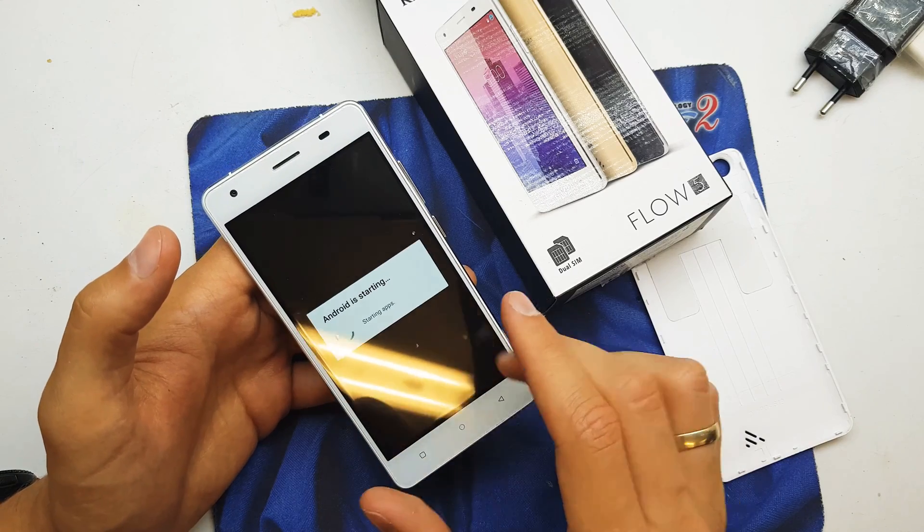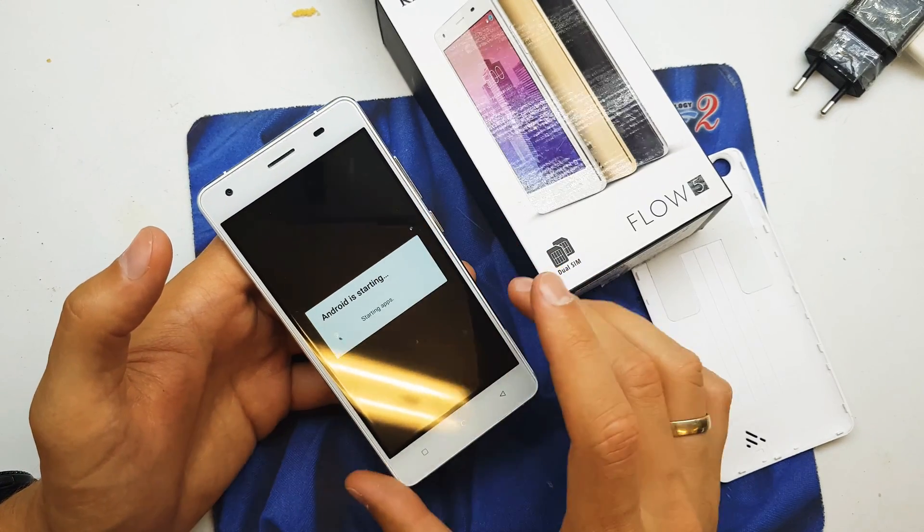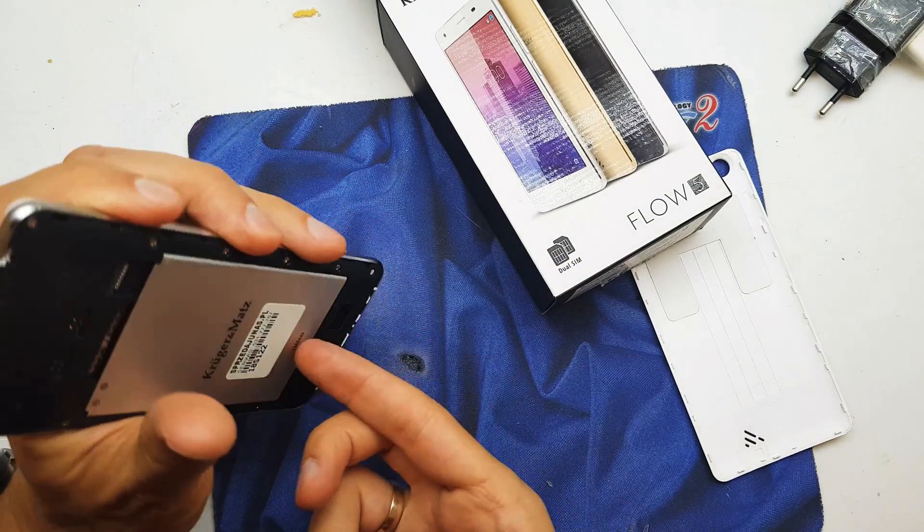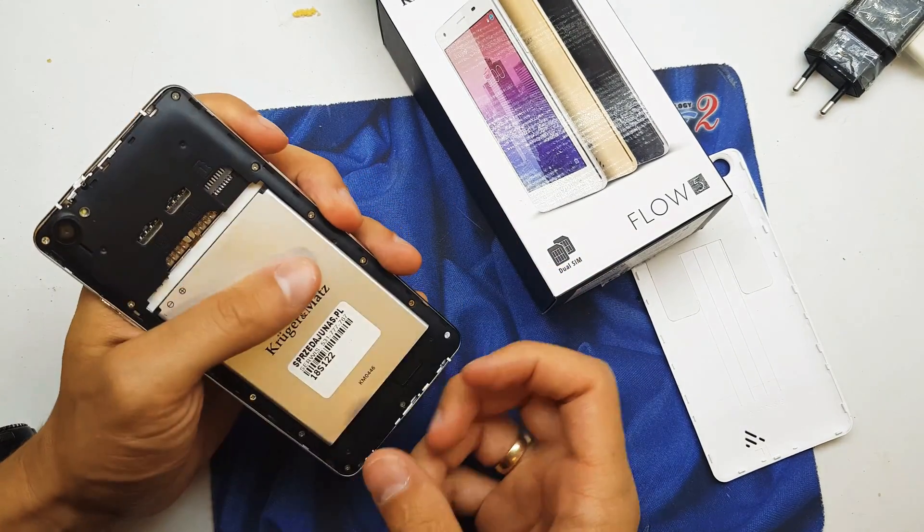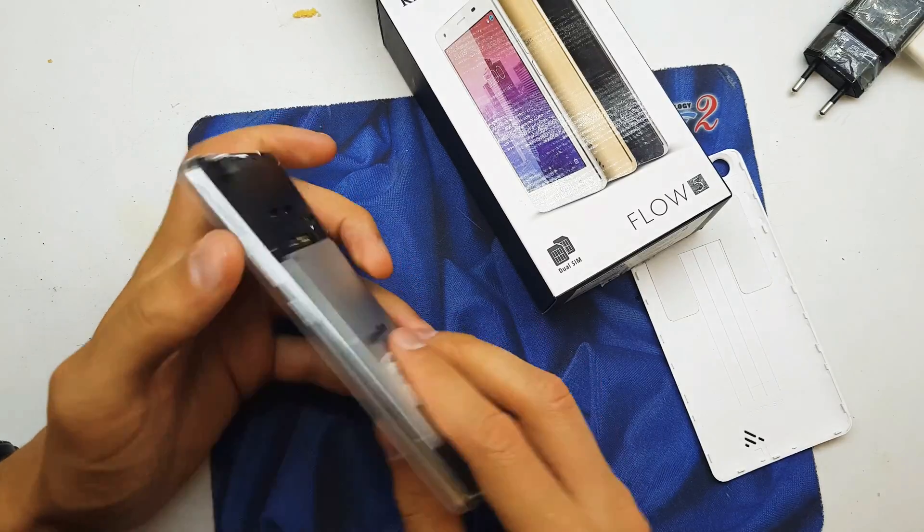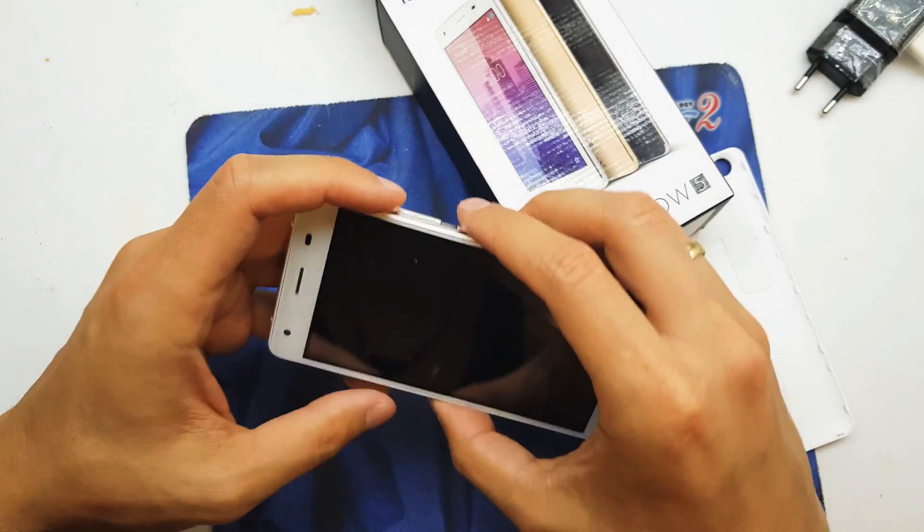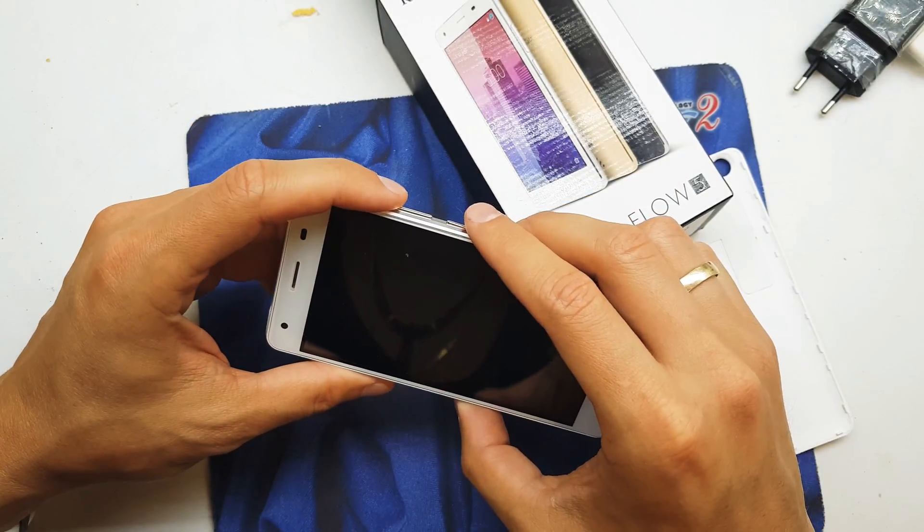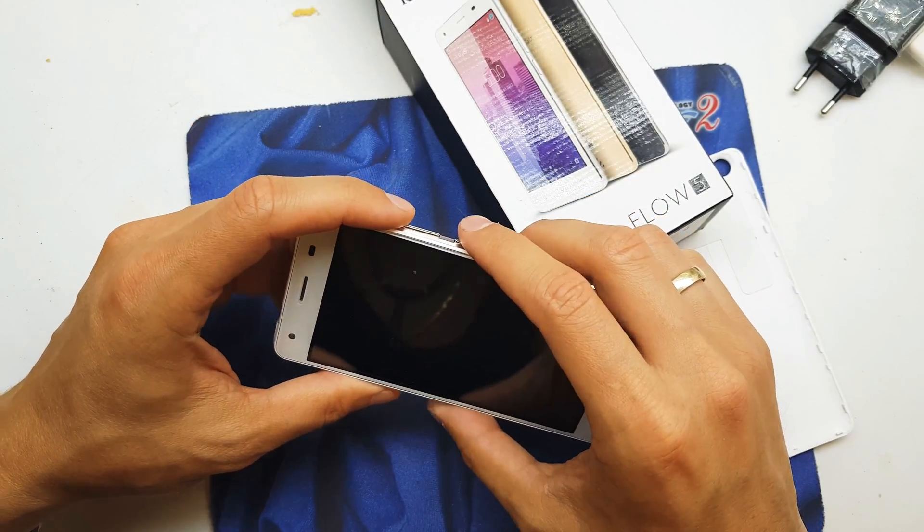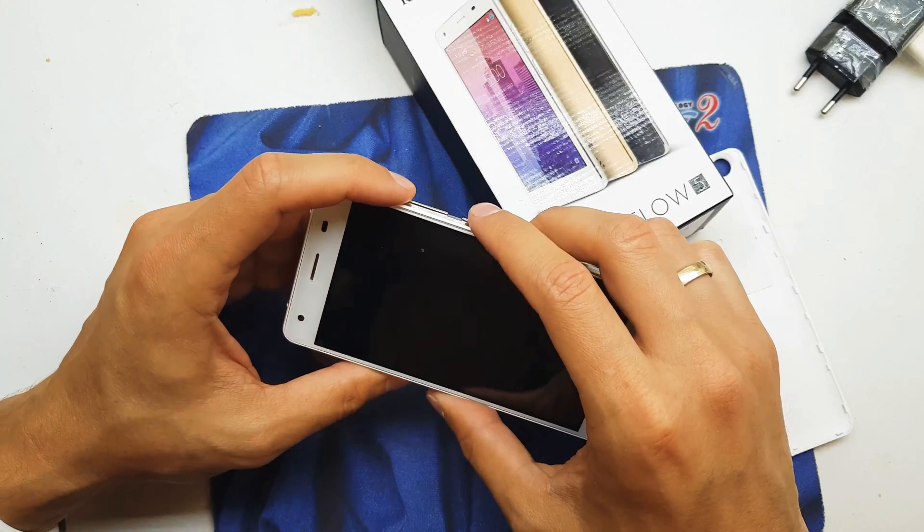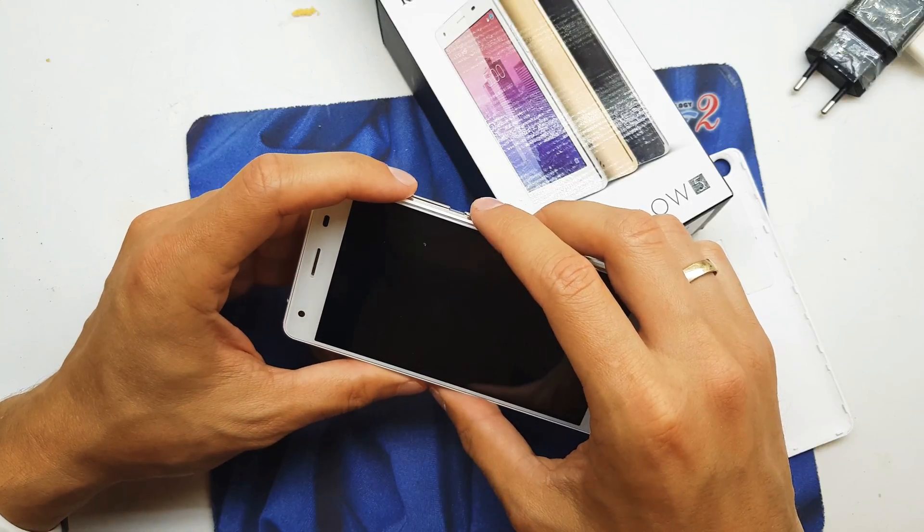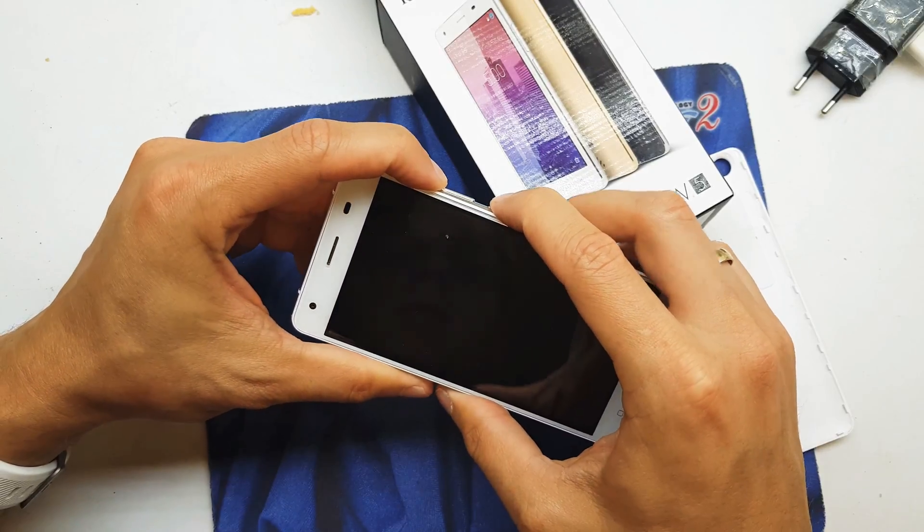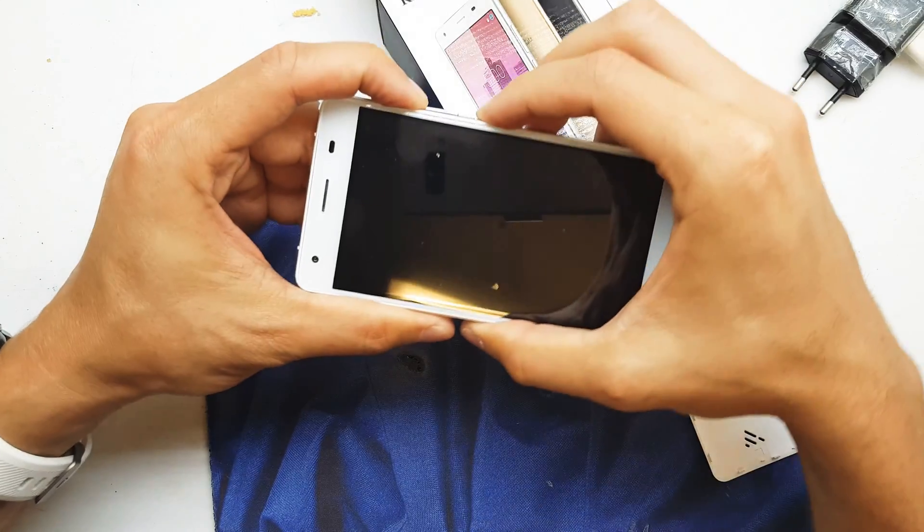So first of all, you need to charge up your phone, turn off your device, and press and hold volume up and power button together for about 10 seconds. Press and hold and wait.